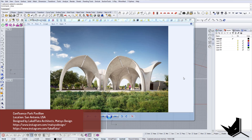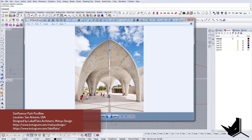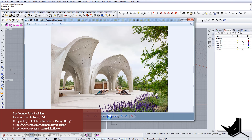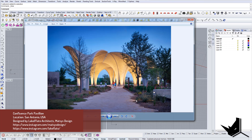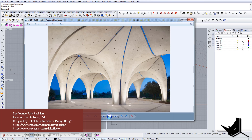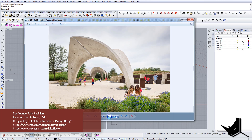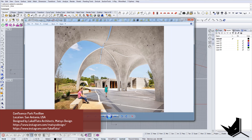In today's tutorial we're going to model Confluence Park Pavilion. This is a model that was requested by some of you and I decided to show you how we can model this project. It's designed by Lake Enflato Architects and Matz's design - an open space project with some facilities next to it. I thought it would be very cool to show you how we can model this kind of geometry in Rhino. We will be using T-splines as a plugin to help us develop this geometry.